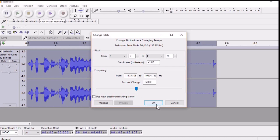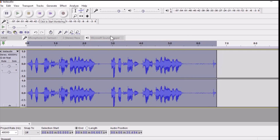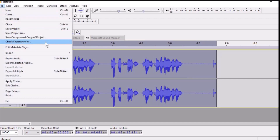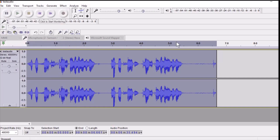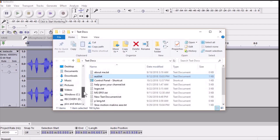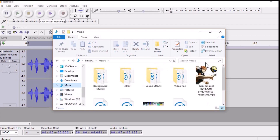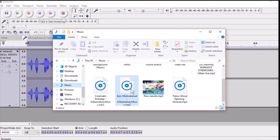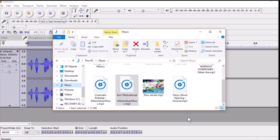Once done, click OK. When your editing is complete, click on File and export audio to export it to whatever location you want. You can also add music here — select the music file from wherever you have saved it, then drag and drop the music below.